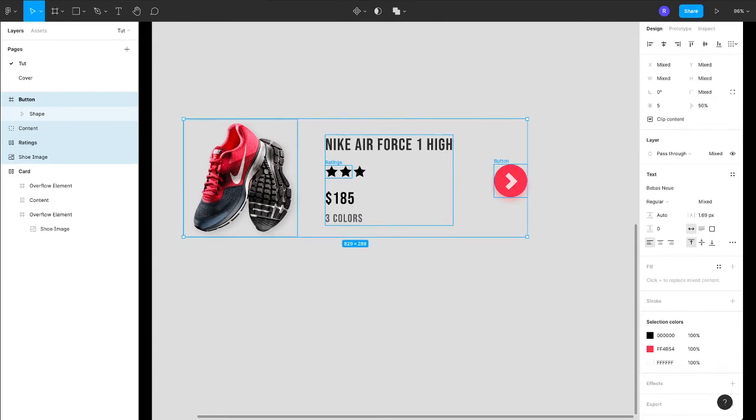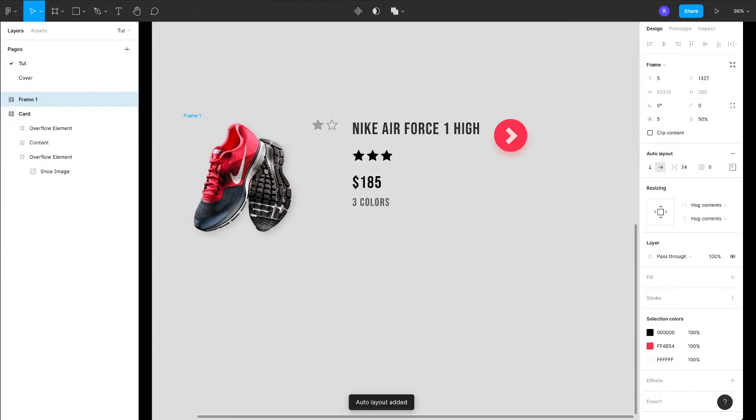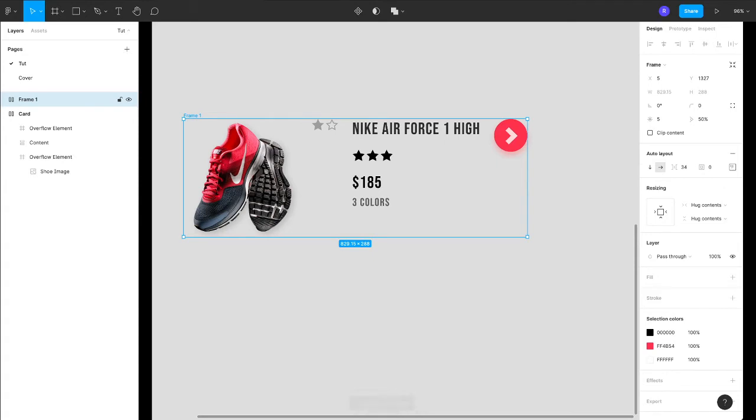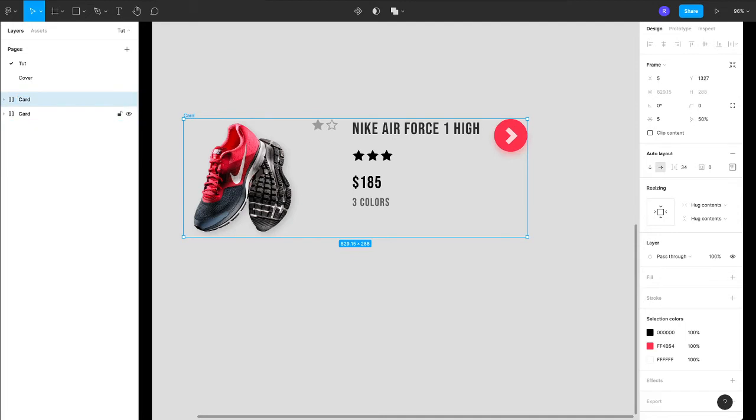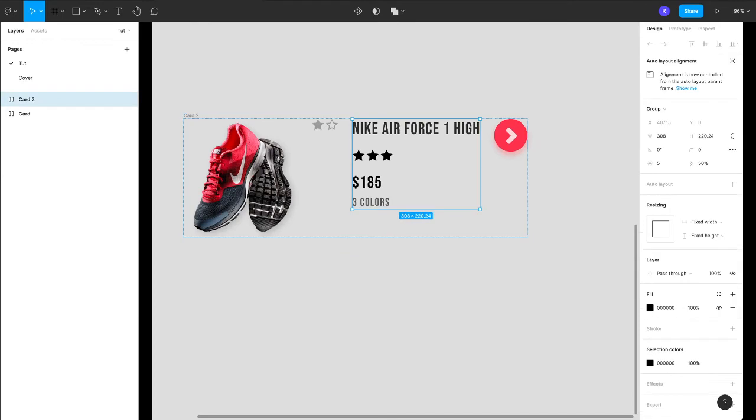What it will do is it will automatically put a frame on the selected elements with an auto layout property. Let's rename this to card 2. Okay, now you can see that we have some extra elements here. Let's just remove this.